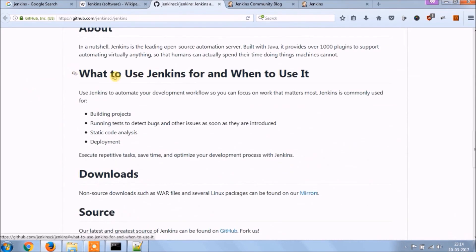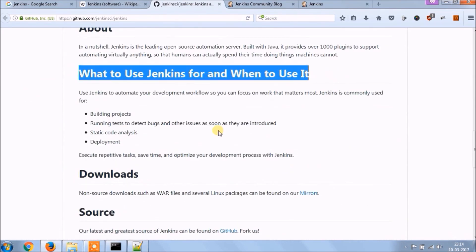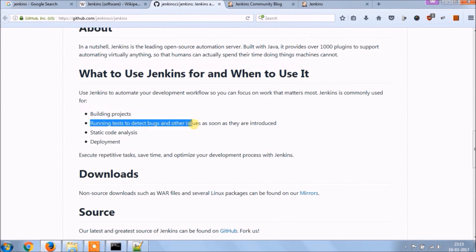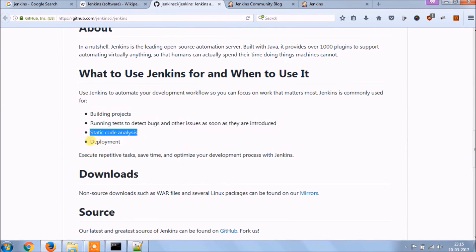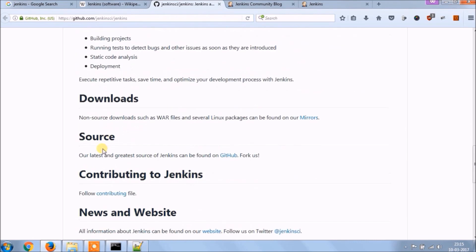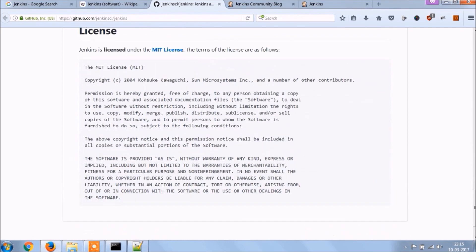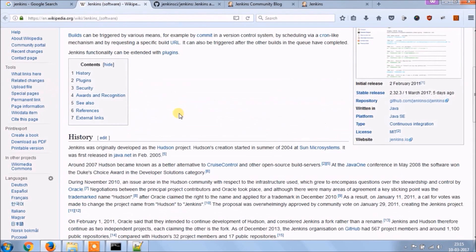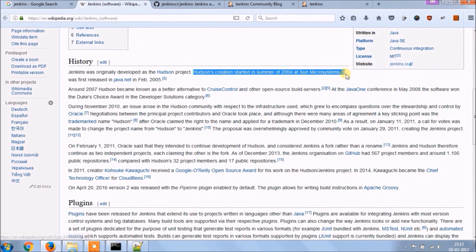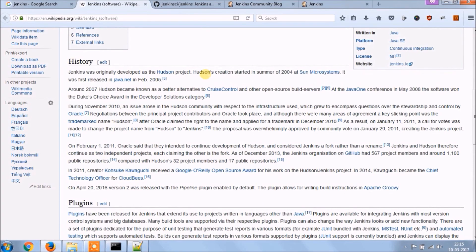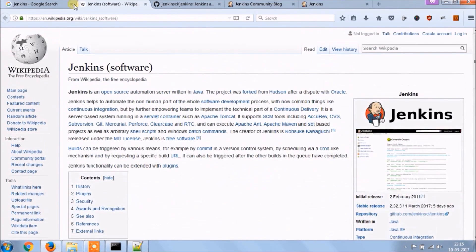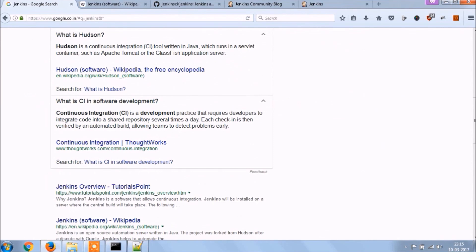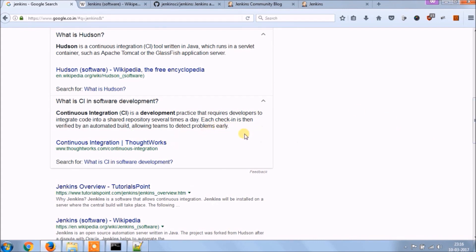What to use Jenkins for and when to use it? Use Jenkins to automate your development workflow, so you can focus on work that matters most. Jenkins is commonly used for building projects, running tests to detect bugs and other issues as soon as they are introduced, static code analysis, deployment. Hudson's creation started in summer of 2004 at Sun Microsystems. What is CI in software development? Continuous integration is a development practice that requires developers to integrate code into a shared repository several times a day. Each check-in is then verified by an automated build, allowing teams to detect problems early.